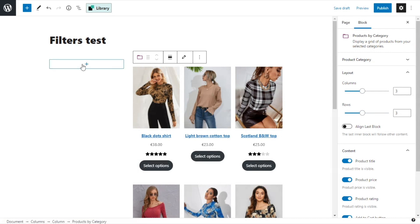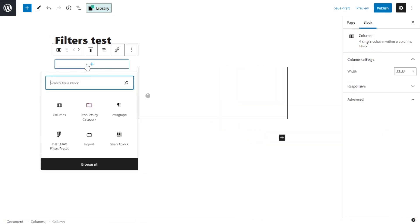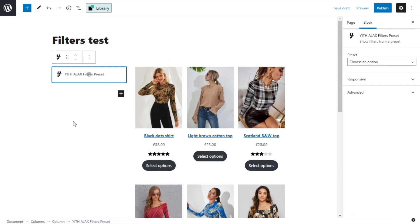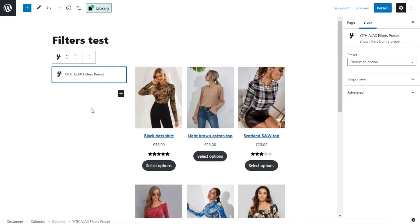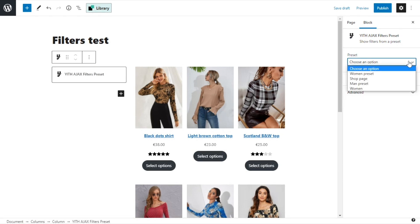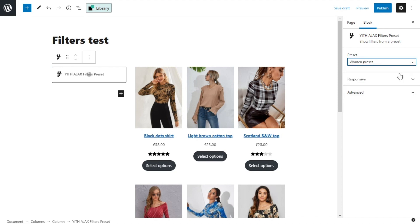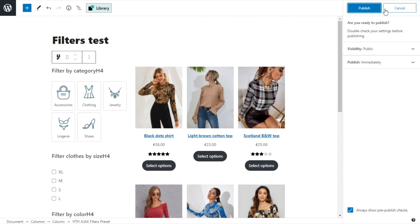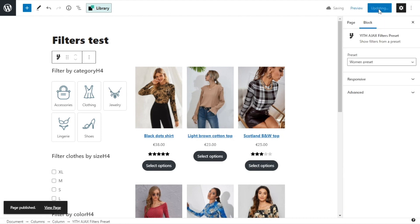I go over to the left, click, and I select Yith Ajax Builders preset. Okay, now from the block settings on the right, I will select the preset that I need. I open and select women preset. Okay. And here we have our page. We have our filters on the left and our products on the right. I publish. Okay. And now, let's go have a look. This is the page we have just created. We see the filters here on the left and the products on the right.